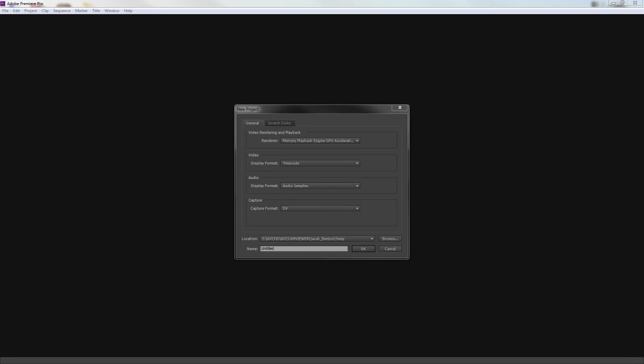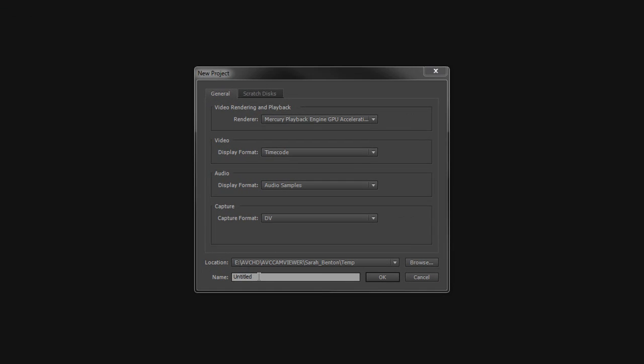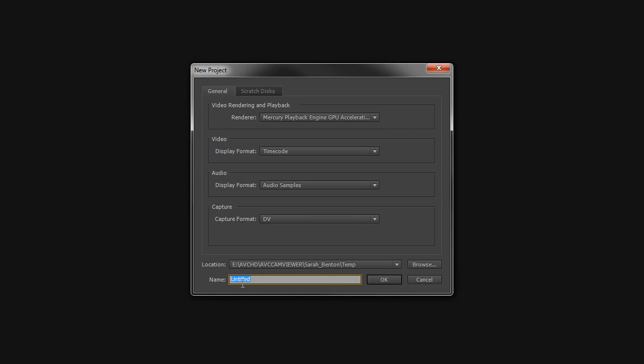Okay, here we go. I'm going to quickly show you how to import AVCHD files into a standard Premiere Pro CS6 project. I just made a temp folder inside a wedding, Sarah Benton's wedding. We're going to call this testing.